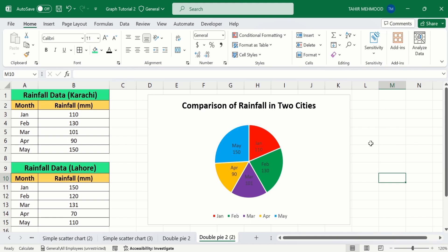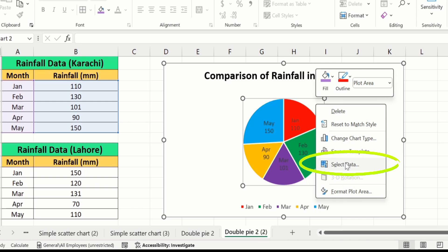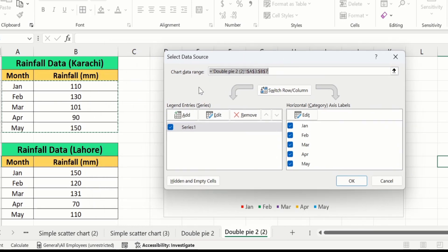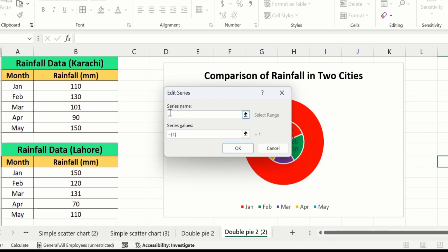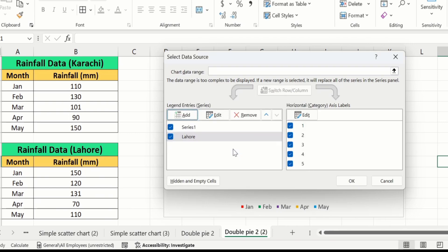Now you can see we have successfully plotted the first dataset. Now you will learn how to plot the second dataset on this pie chart. Place your cursor on the plot area, right-click, and here you will find the option of Select Data. In Legend Entries click on Add — the series name is Lahore. For series values, remove the existing entries and select the rainfall data of Lahore. Click OK and OK.